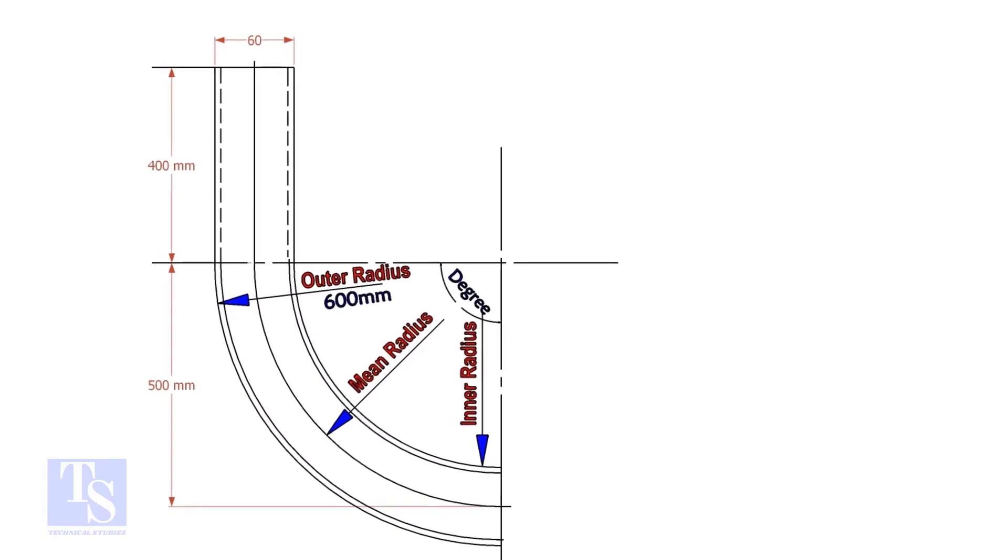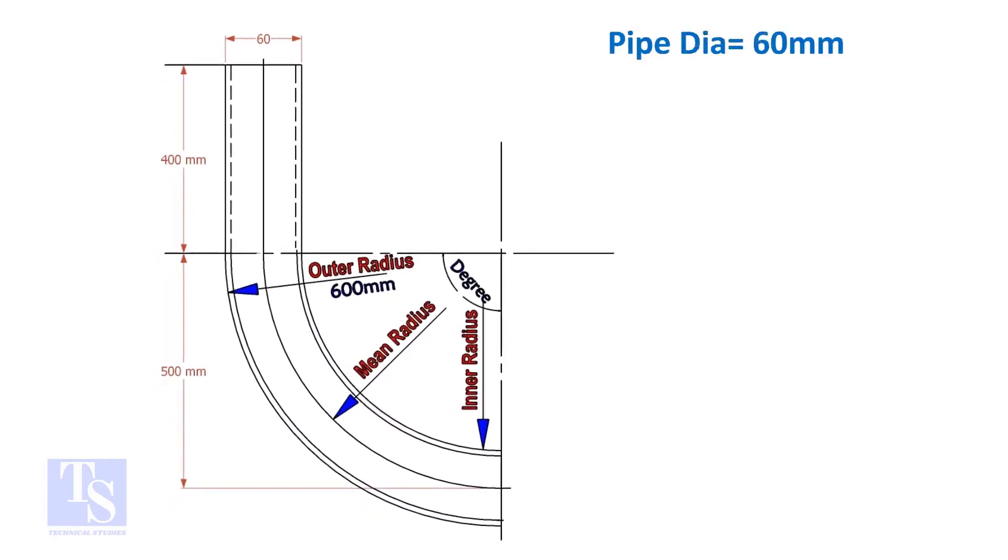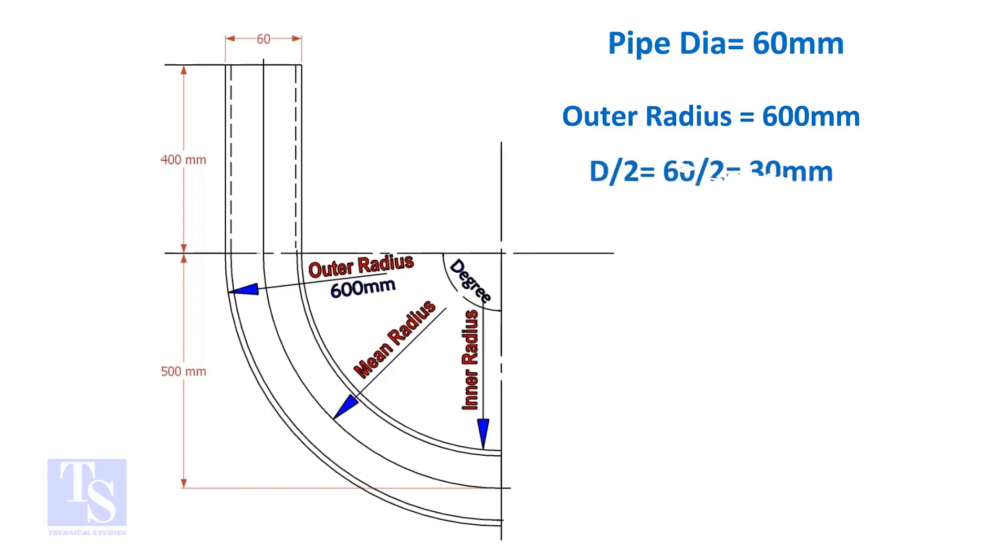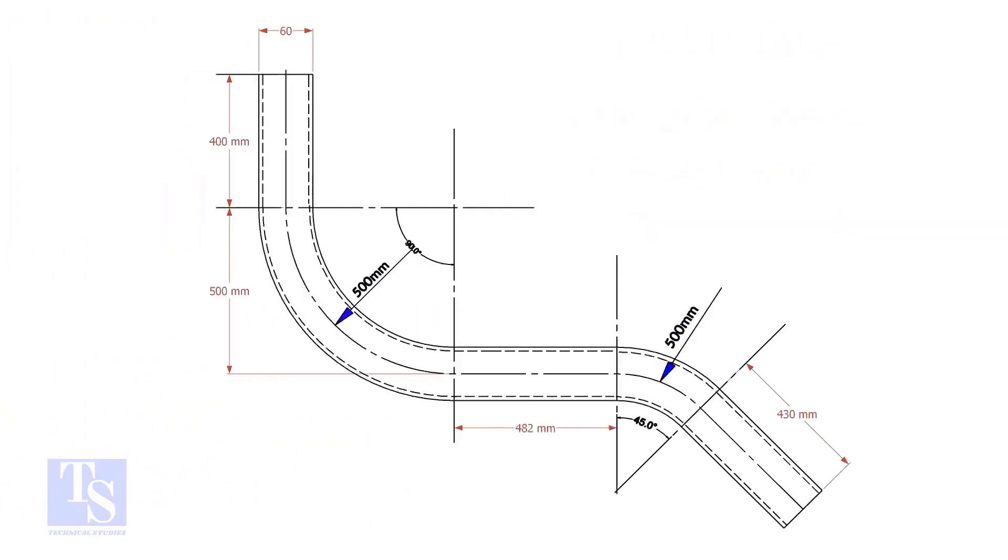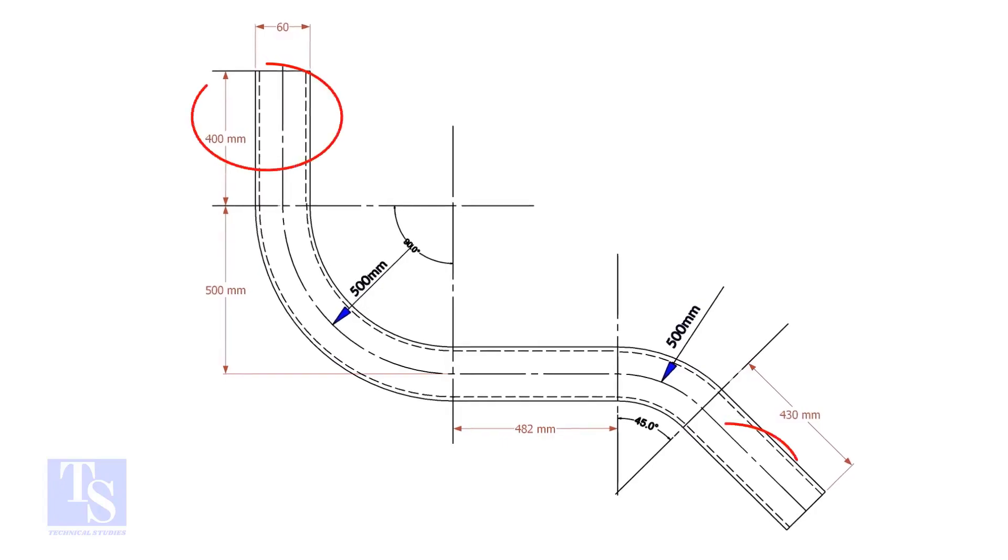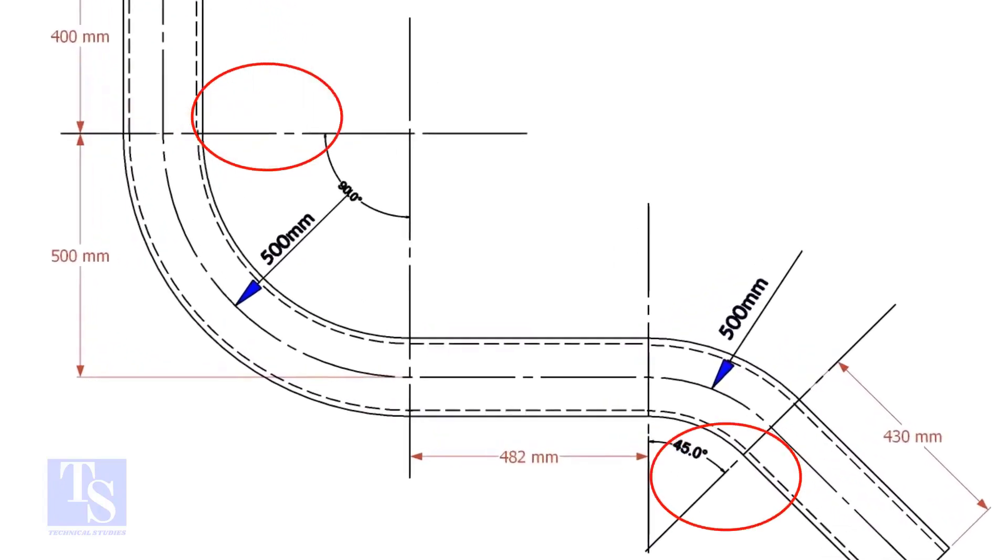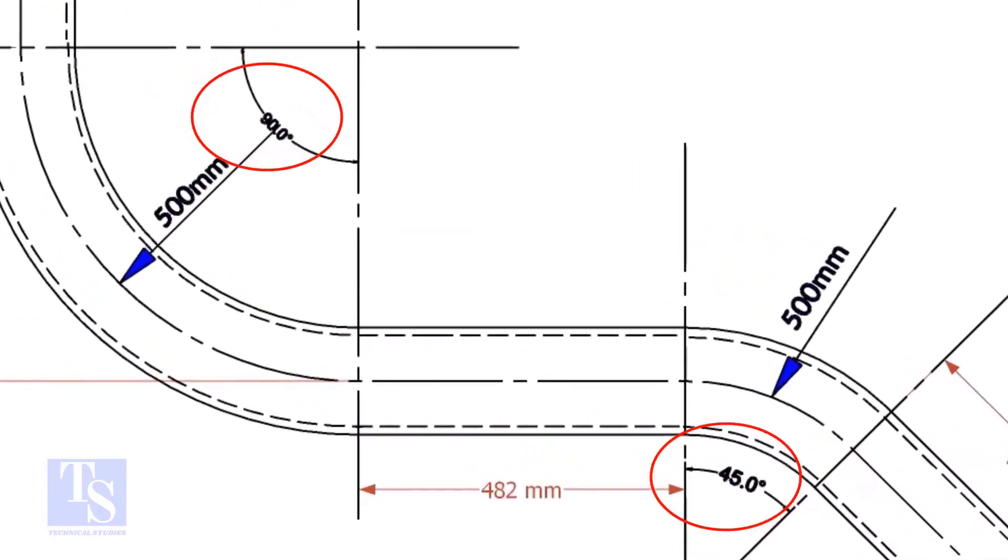Assume the diameter of the bend is 60 mm and the outer radius is 600 mm, then the mean radius is 600 minus half the diameter of the pipe, which equals 570 mm. In our drawing there are two bends, one is 90 degrees and the other one is 45 degrees.